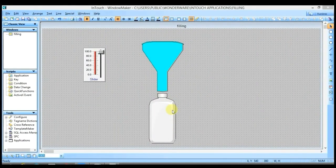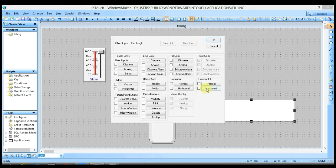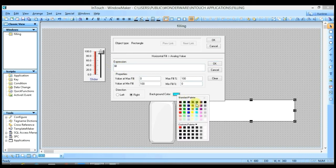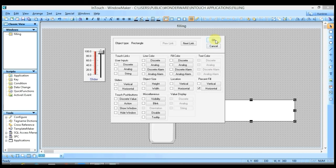Now that we have learned vertical filling, similarly you can do horizontal filling. Consider this object as a water pipe. Double-click on it and select the Horizontal option for Percent Fill. Write the same tag name as the slider, and select the color to fill inside the pipe. You can select any direction — this color will start filling from the left direction. 100% actual color of the pipe is visible when slider value is 0, and 0% is visible when slider value is 100. Click OK, then OK again, and run it.